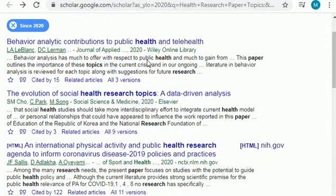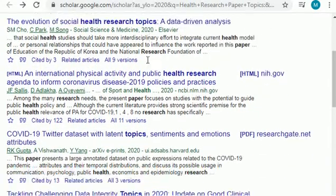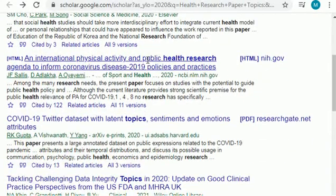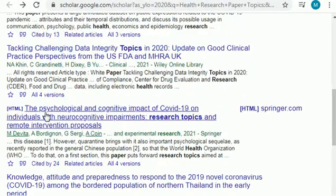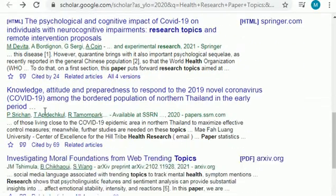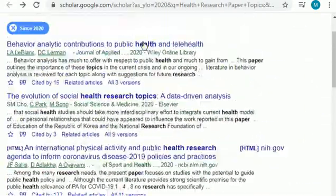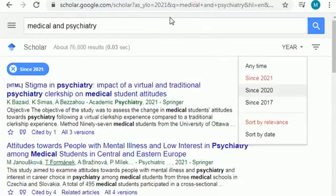Next I will share research topics related to health research from the year 2020. When selecting topics, you can select from 2021, 2020, or back to 2018 — basically from the last five years, which represent the latest research topics. Here are some more topics including COVID, Twitter, psychology, and more.